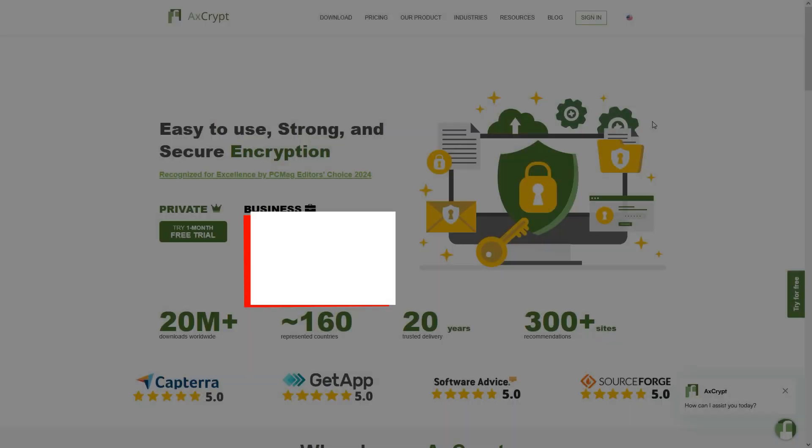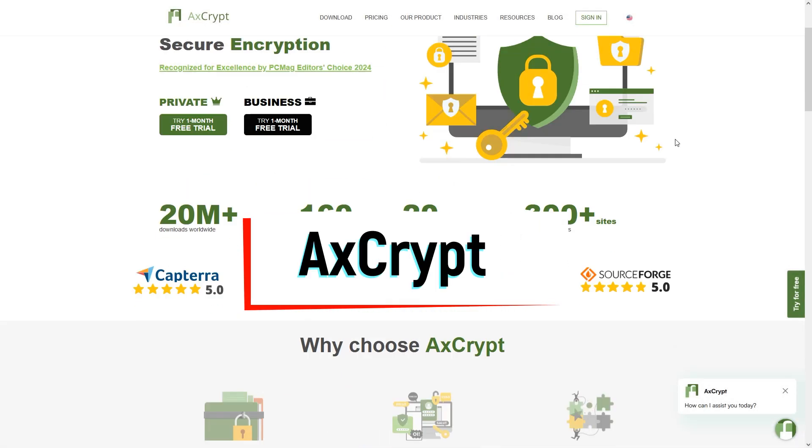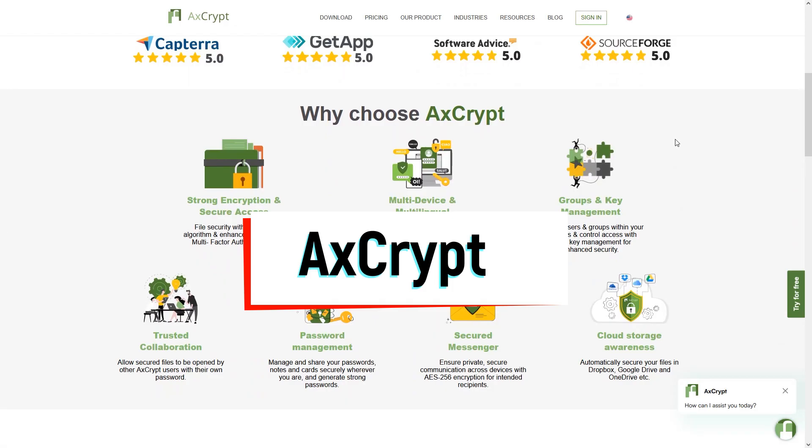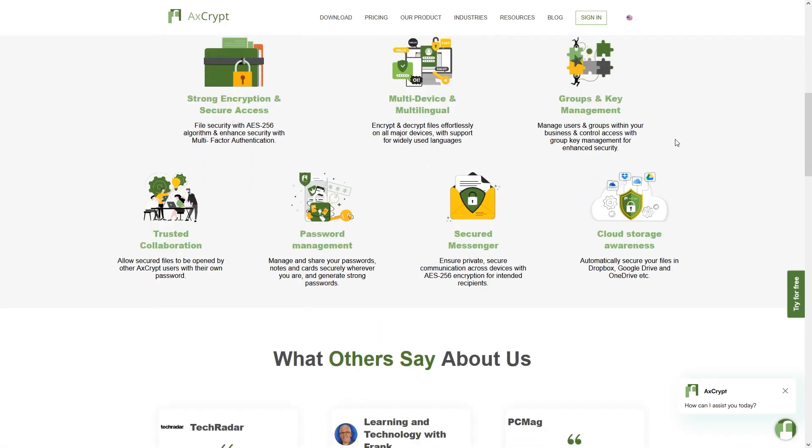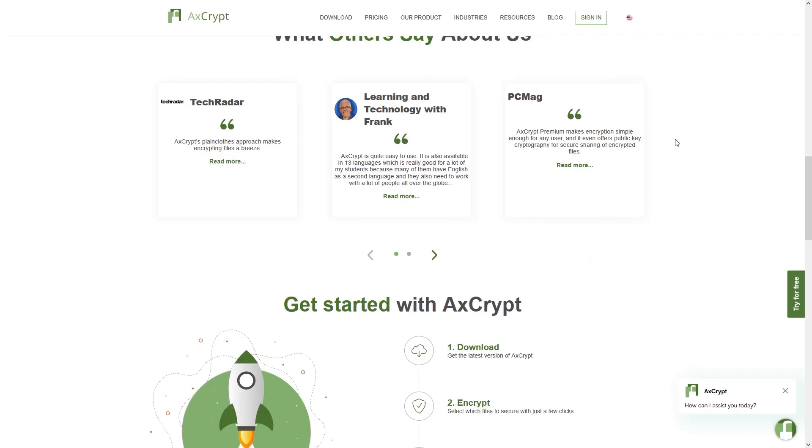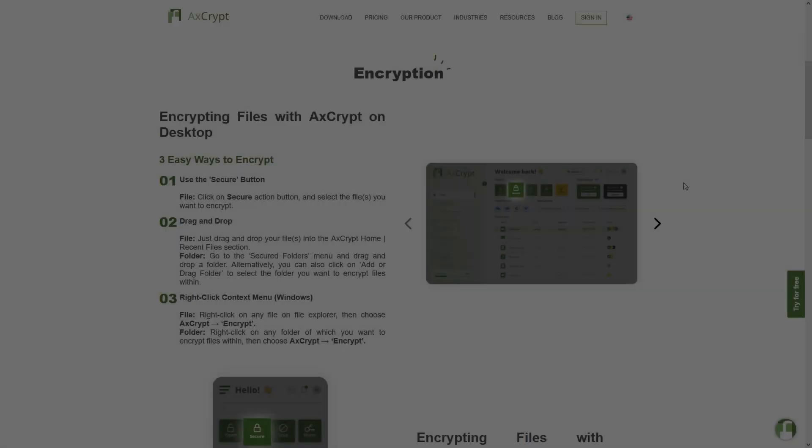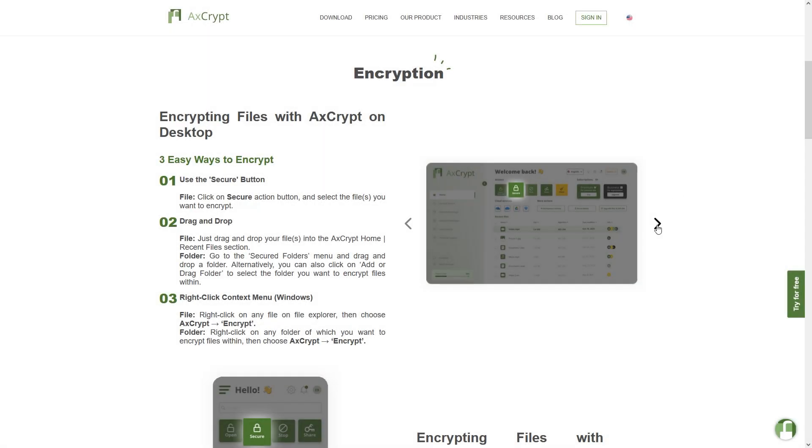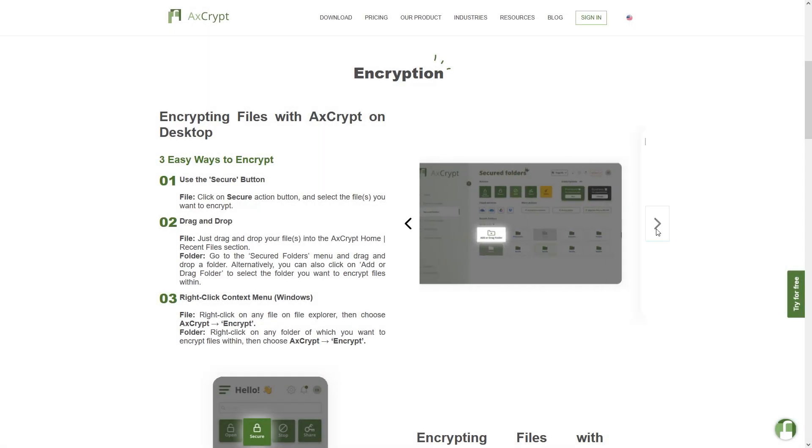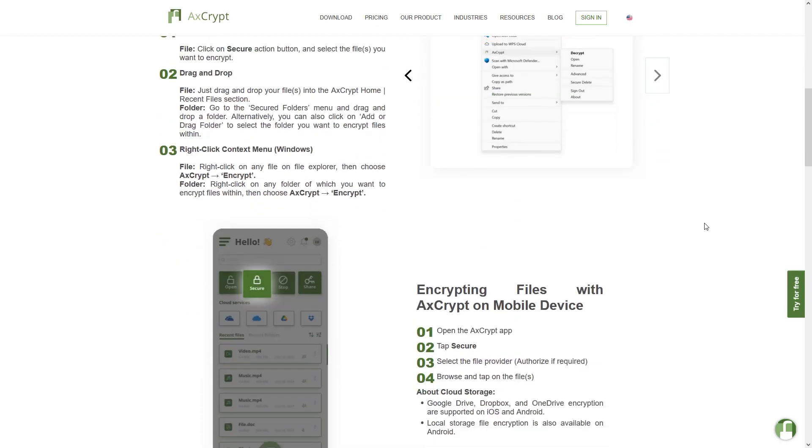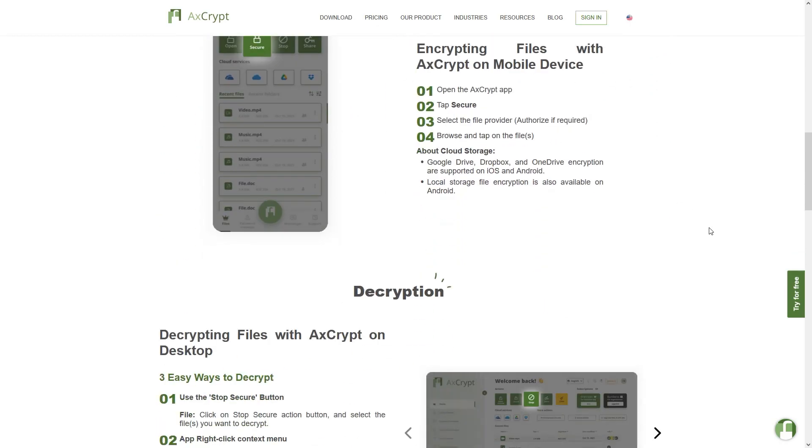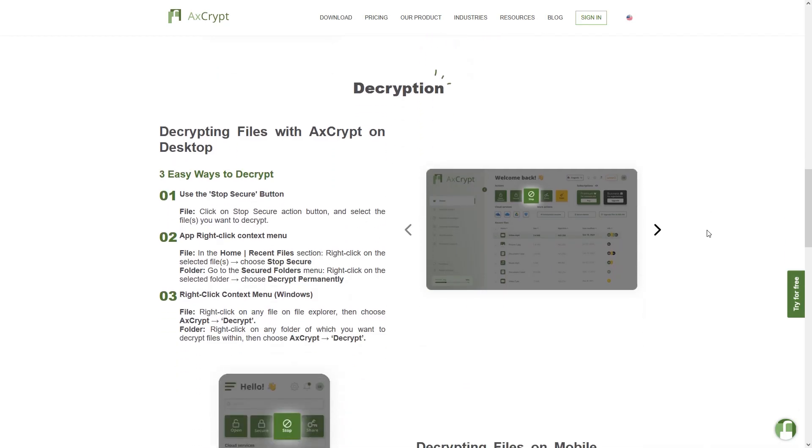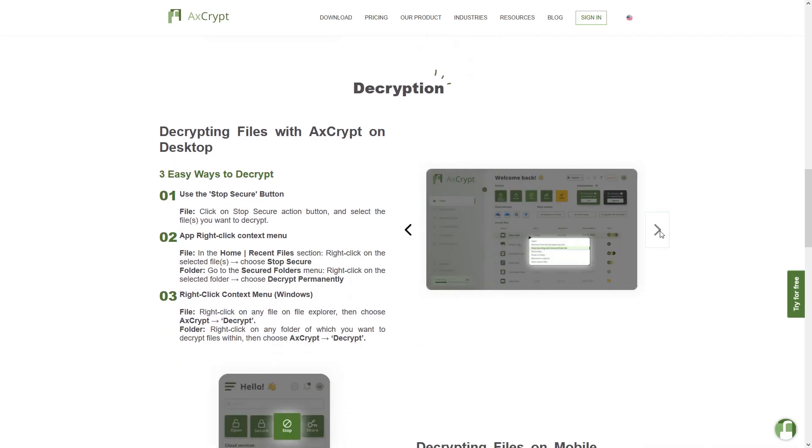Another great tool is Axcrypt, which is a lightweight encryption tool designed for everyday users who just want to encrypt individual files with minimal hassle. It integrates directly with Windows Explorer, so you can right-click a file and encrypt it instantly. Its advantages are simplicity and ease of use, but the free version has limited features compared to the premium edition, and it's best suited for smaller file protection rather than large-scale encryption.